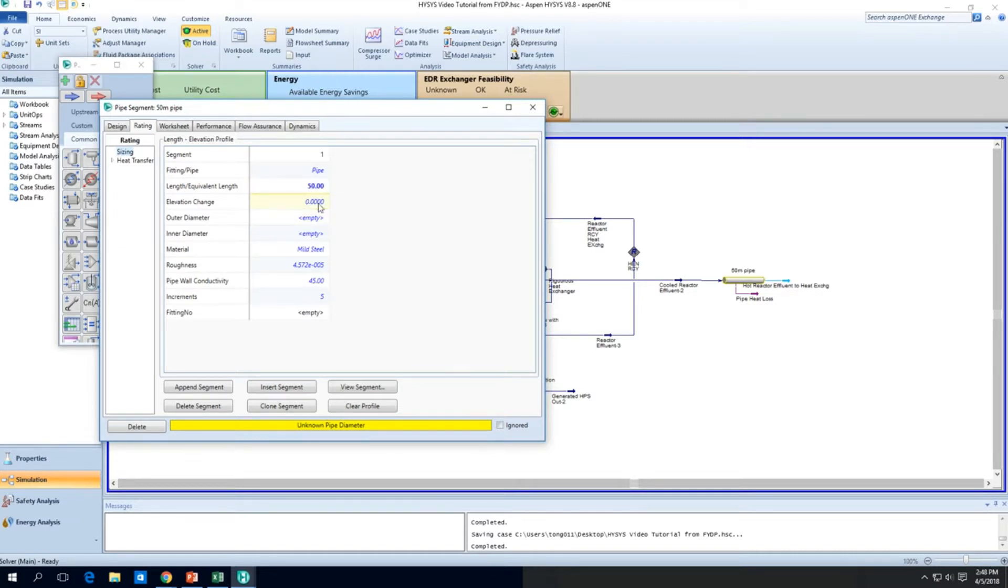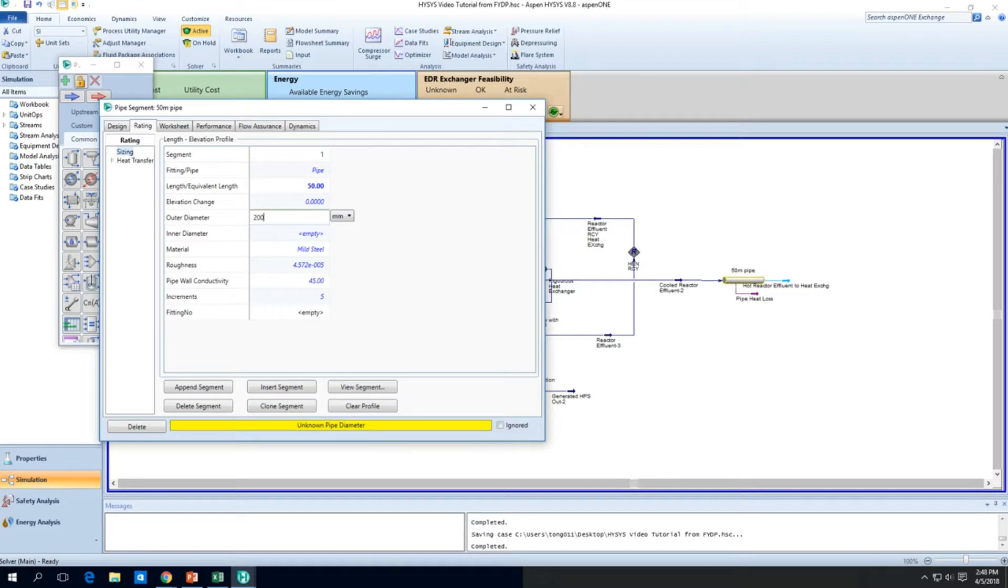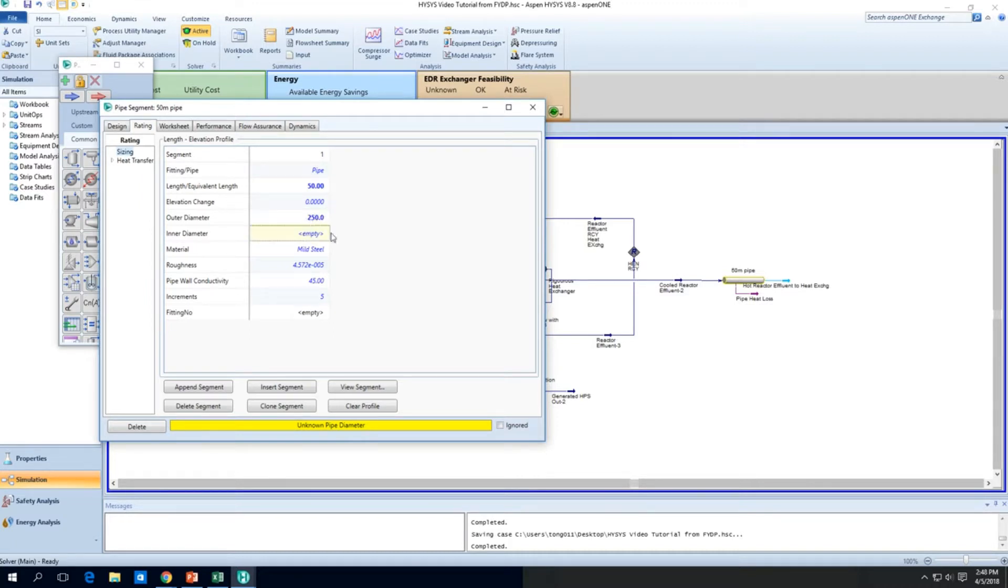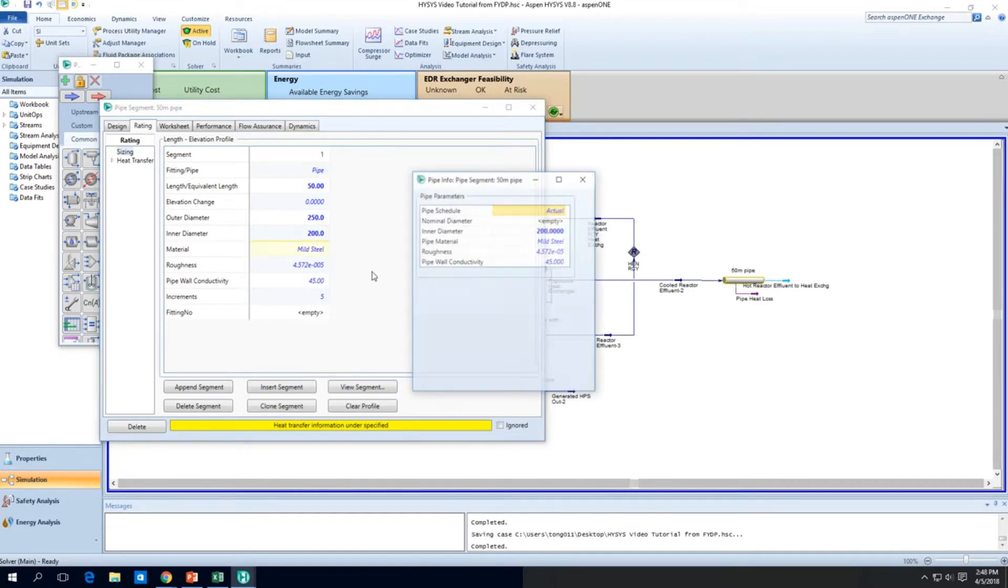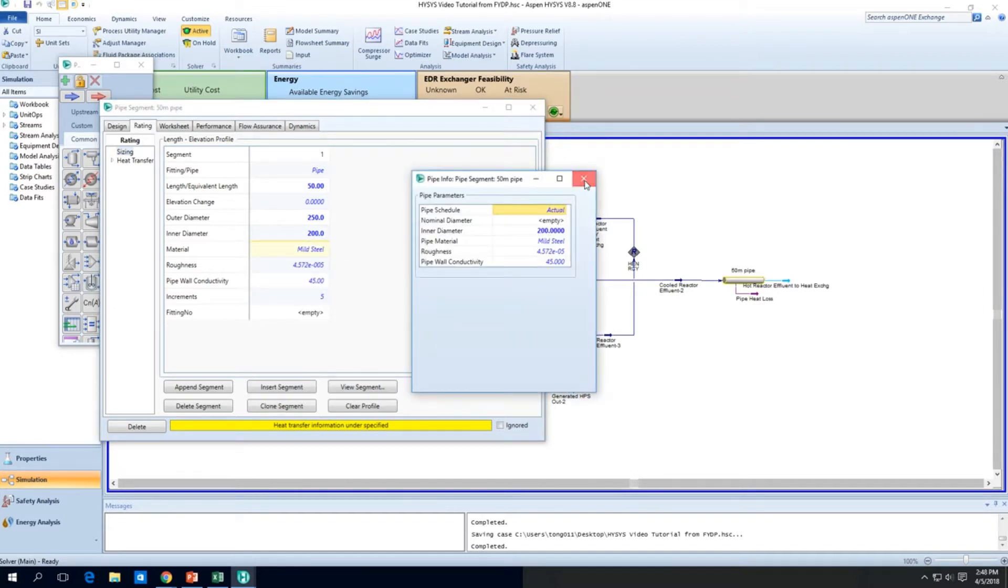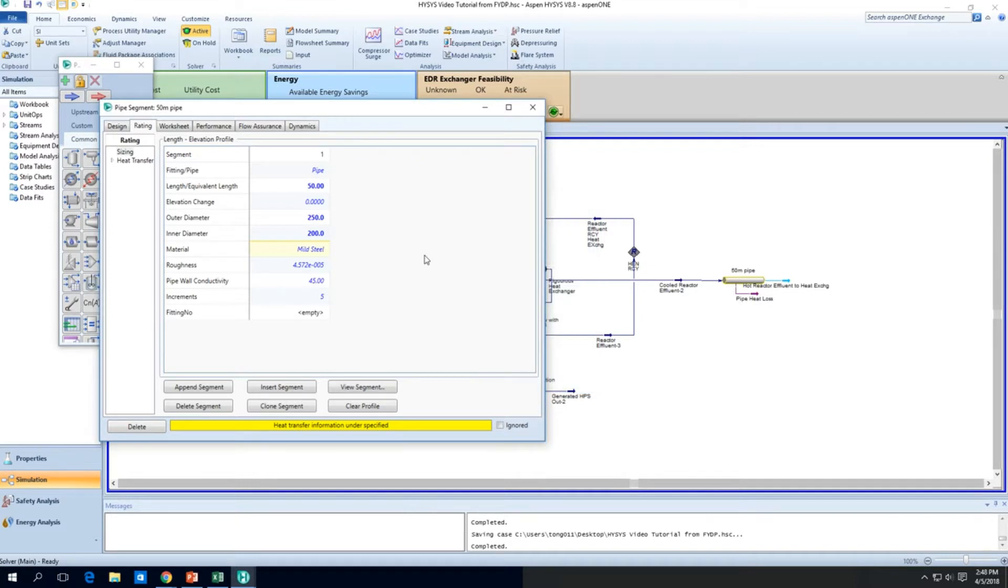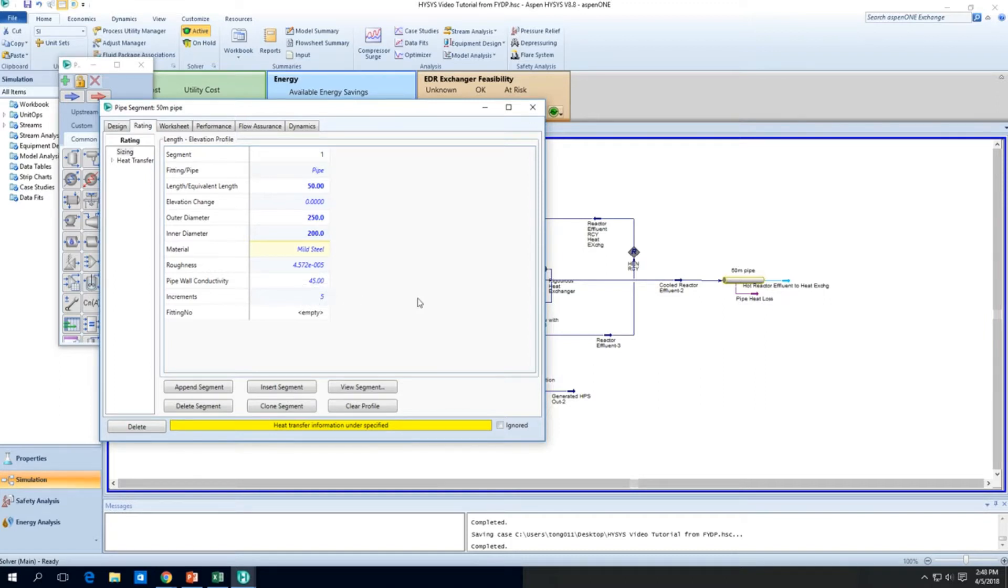So we have a length of about 50 meters as I said. You can have an elevation change if you want to go up or down, but you don't want to do that. The diameter, I'll just put as 200 mm or 20 cm. The outer diameter, I'll just give a random number about 250 mm. And the inner diameter will be about 200 mm. Now use mild steel. So that will be the pipe segment.